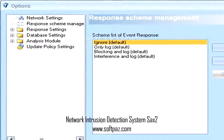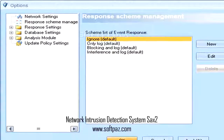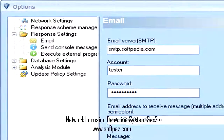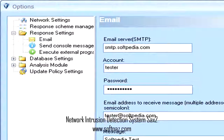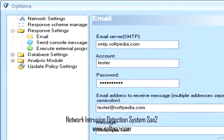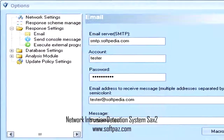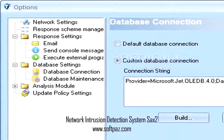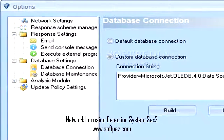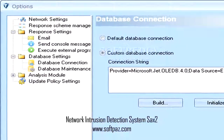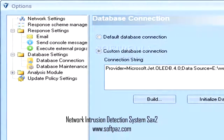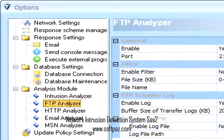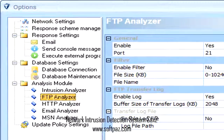Network Intrusion Detection System comes with a really intuitive graphical interface, packed with lots of interesting tools and features that you could use. The first thing that you need to do after launching the application is to create a connection. You can choose options for selecting the data that you want to connect to, in order to monitor your network and detect intrusions.